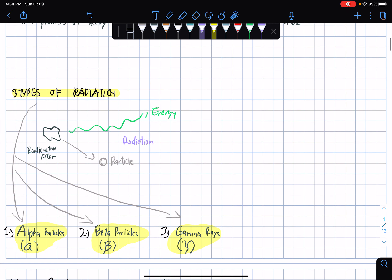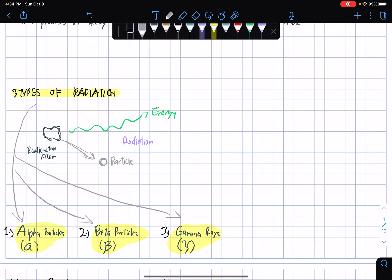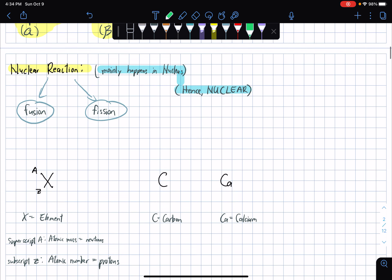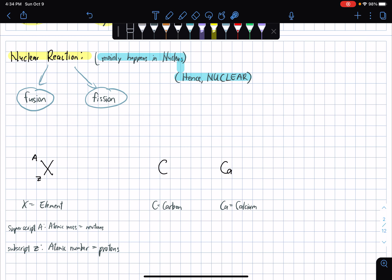There are three types of radiation. First would be called the alpha particles. Second would be called the beta particles. And third would be the gamma rays. For nuclear reaction, it mainly happens in the nucleus — hence the adjective nuclear. I won't be explaining much on fusion and fission, but it's important to know them as relevant with the term nuclear reaction.